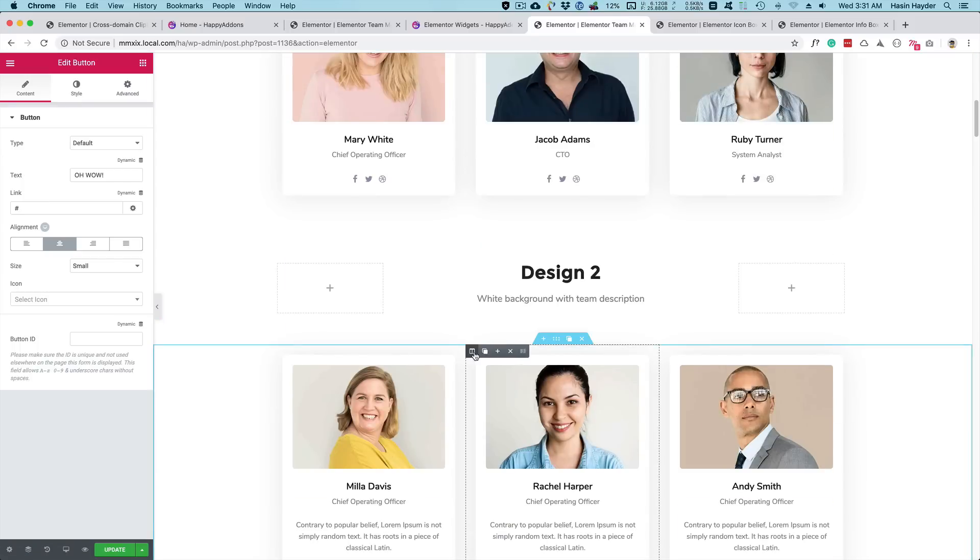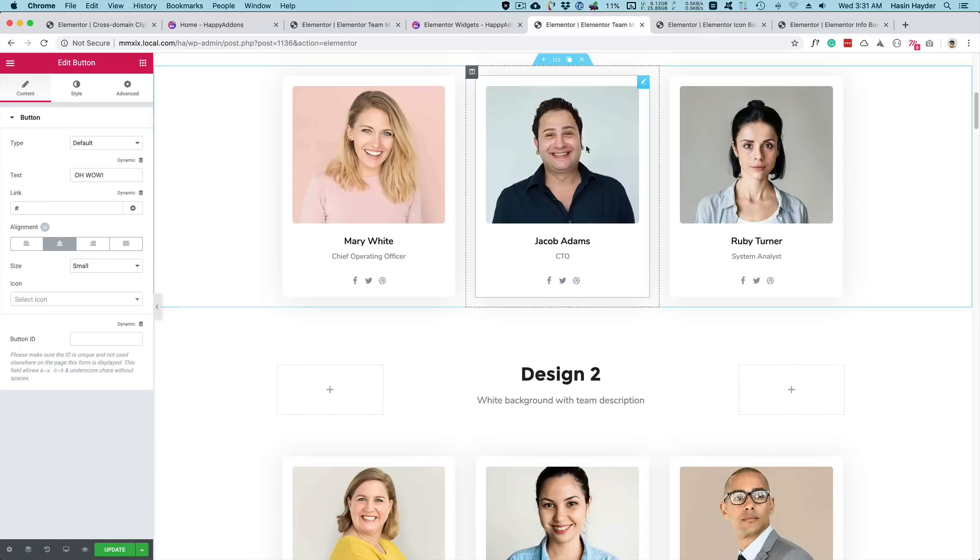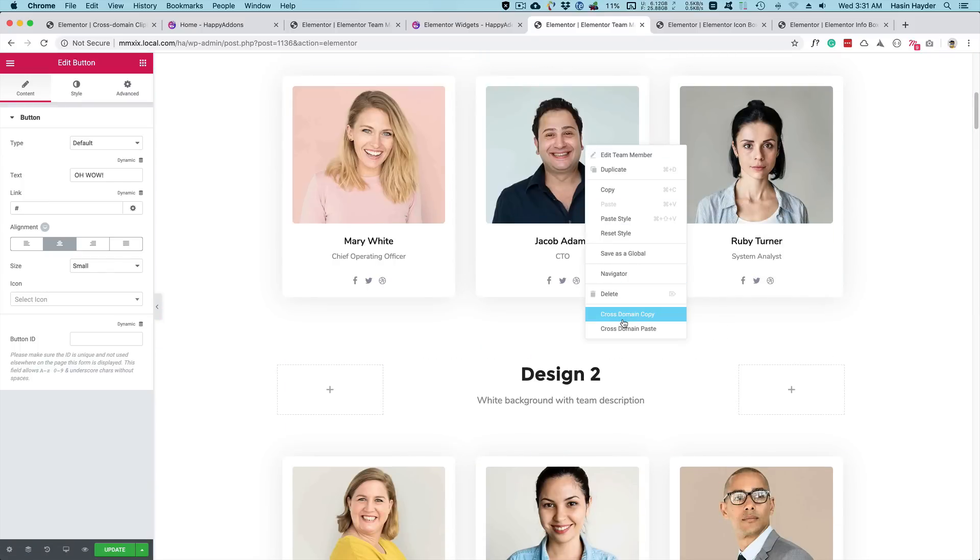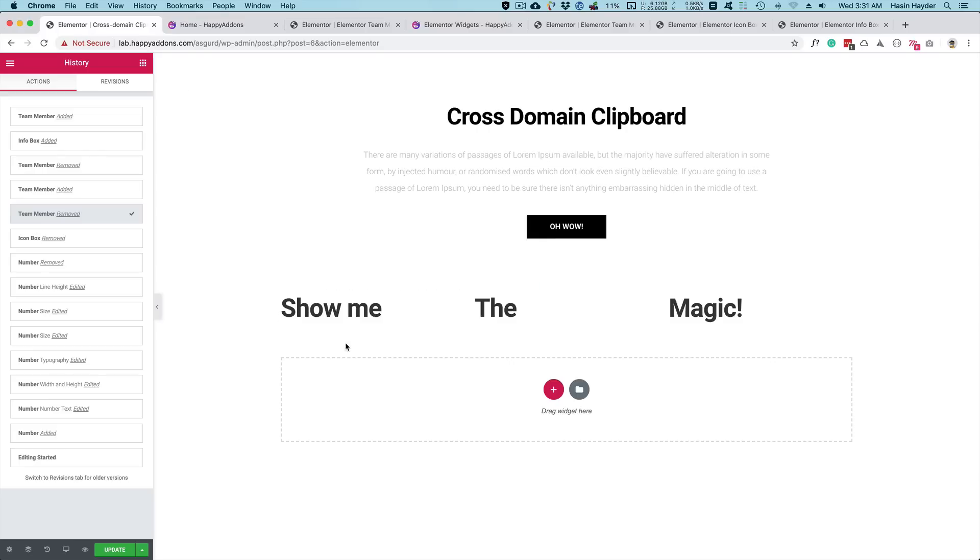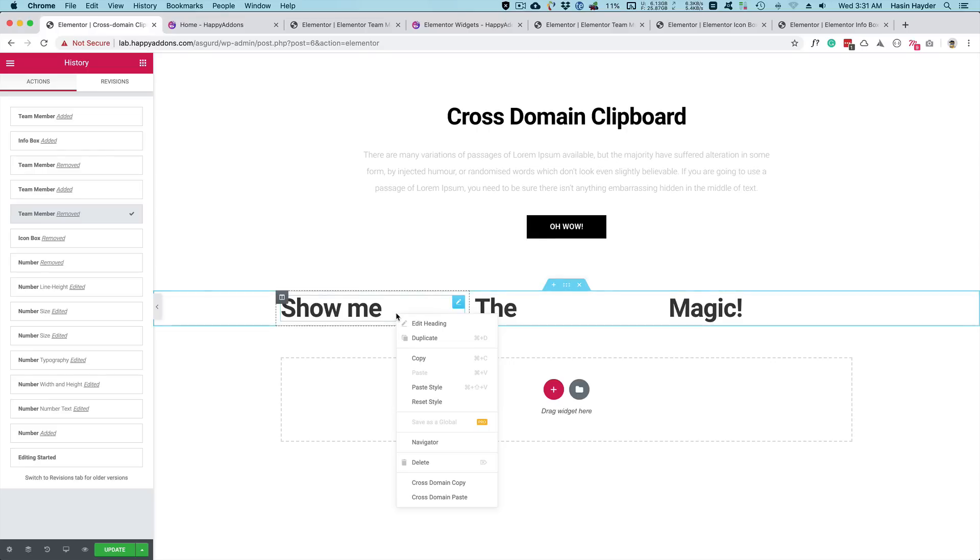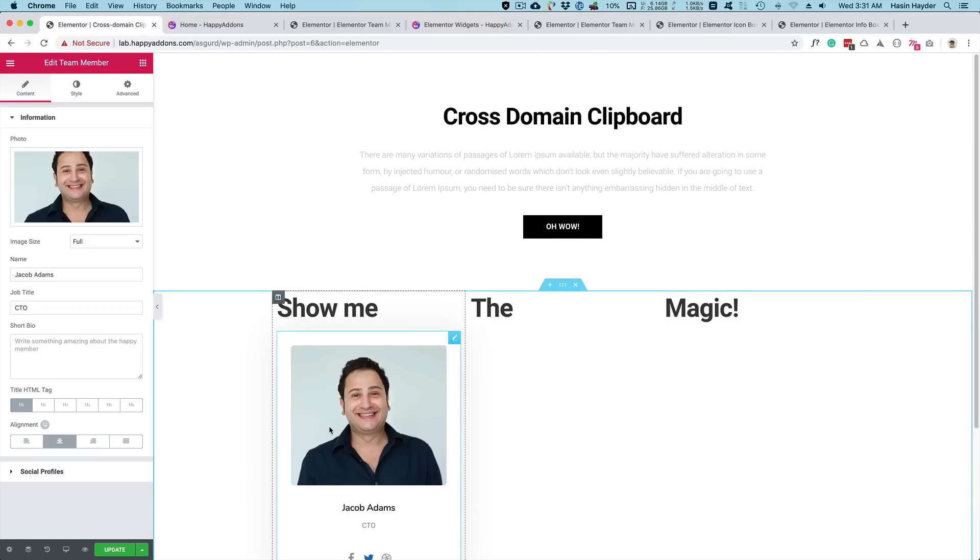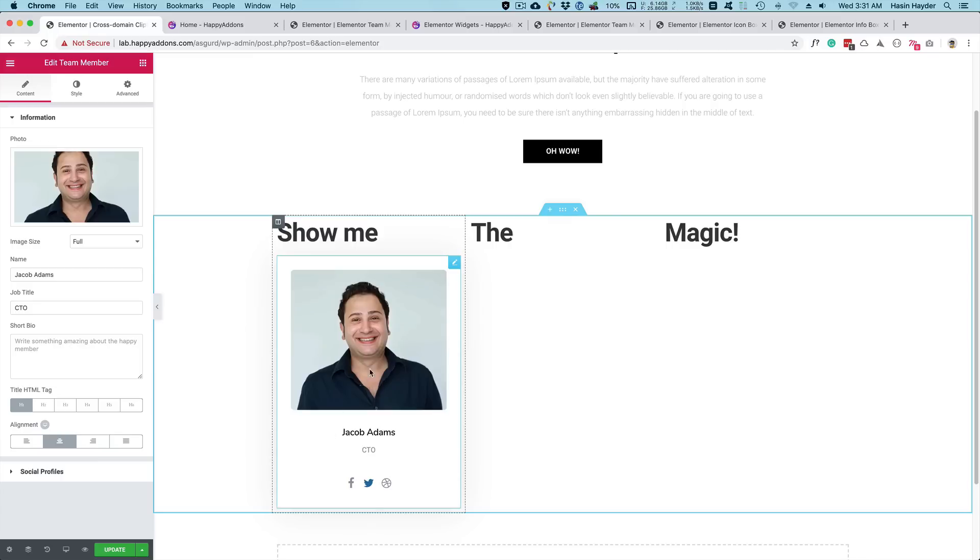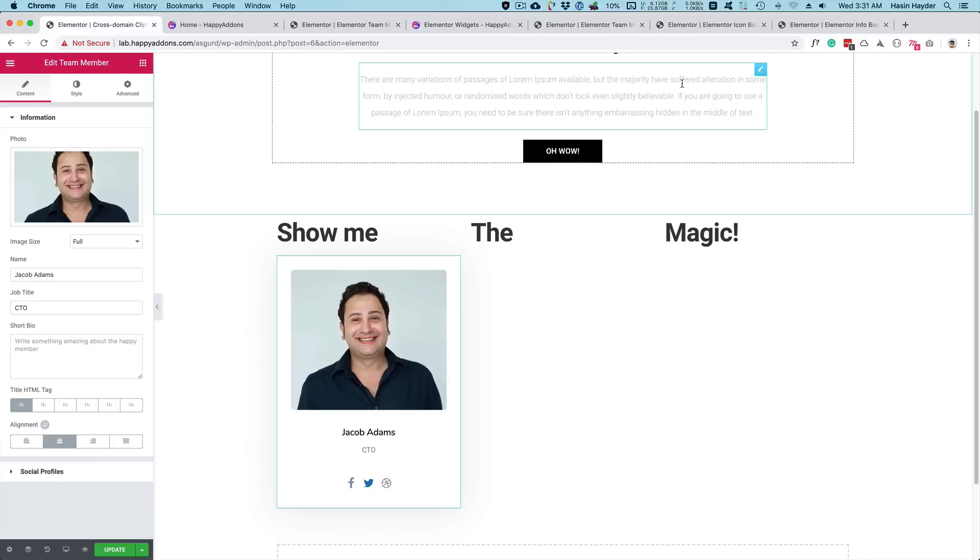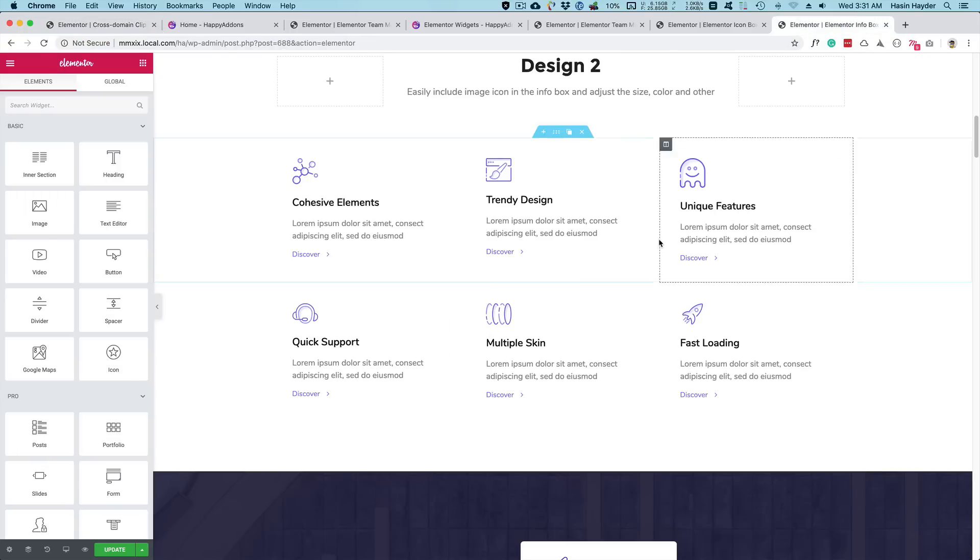And then let's copy one of the widgets from the local site. Cross domain copy and go back to the remote site. Right click and paste. It has been copied with all the resources, assets, and local fields. Everything works just the same.